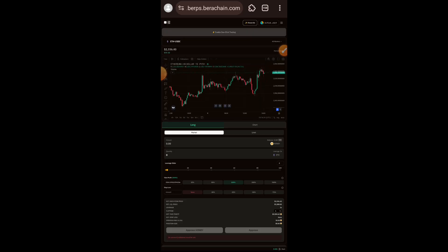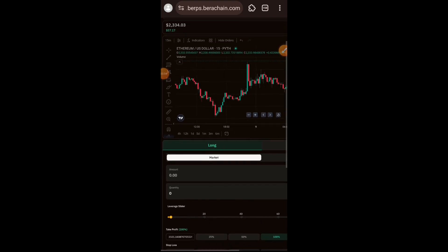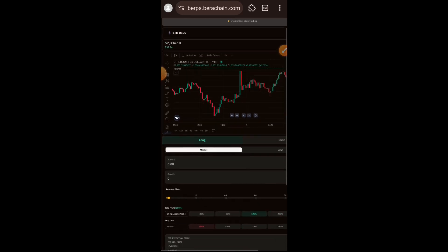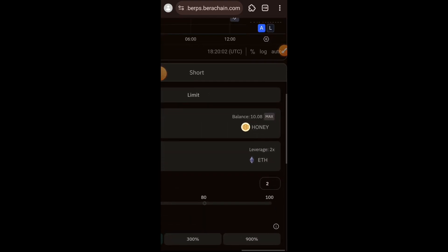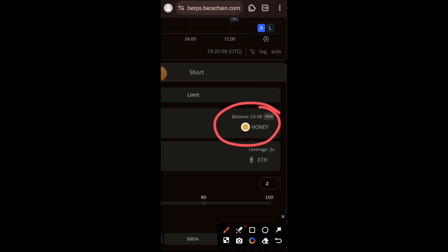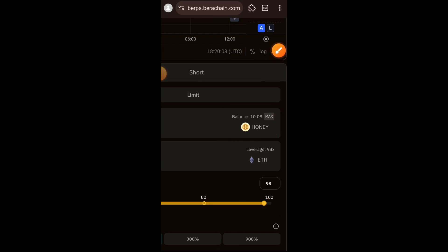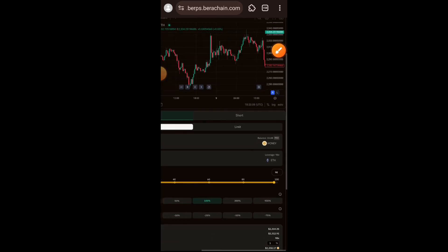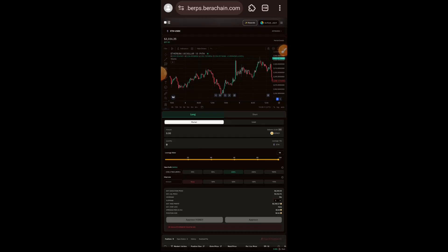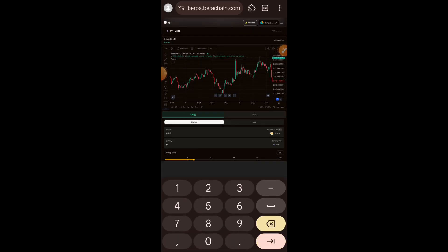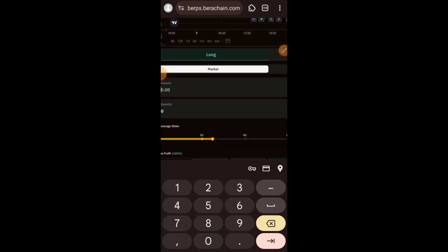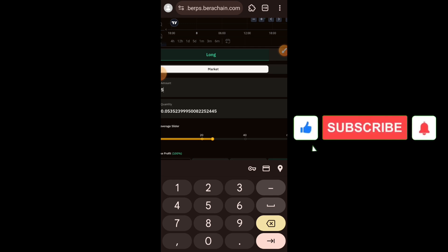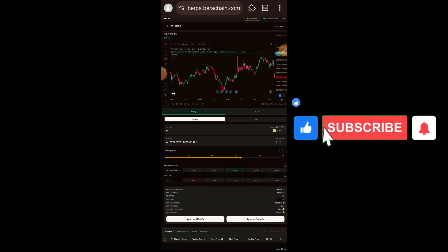What you are here to do is place either a long or short position. I want to place a short position, so I am going to enter the amount of HONEY I would like to trade with — I have 10 HONEY and intend to trade with five. Using the slider below you choose the amount of leverage of your choice; I entered 5 HONEY and want to use 20x leverage.